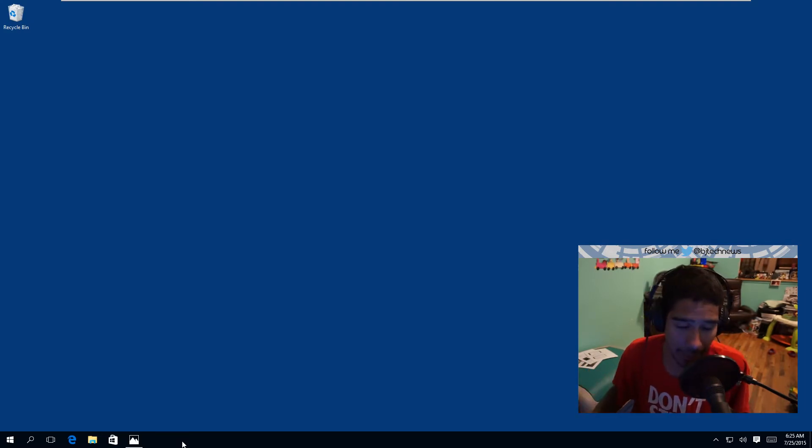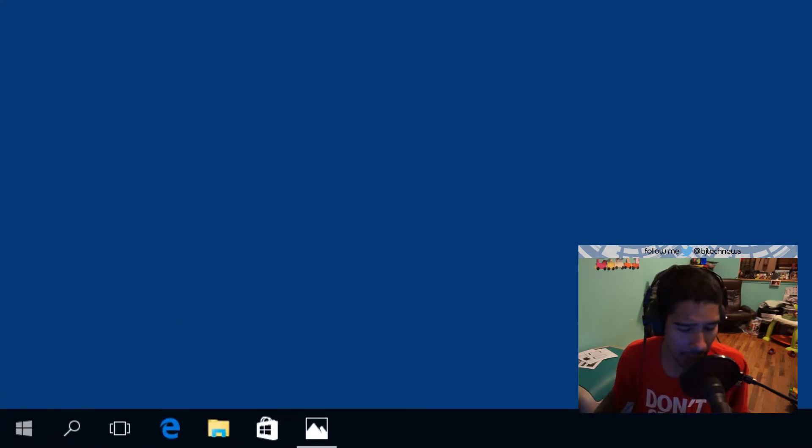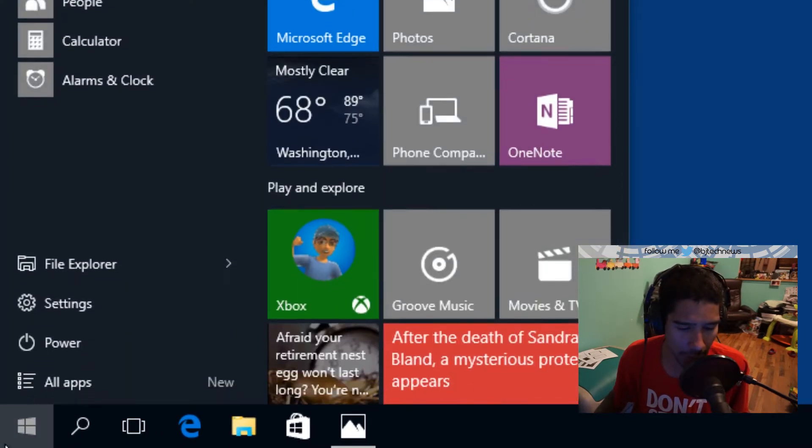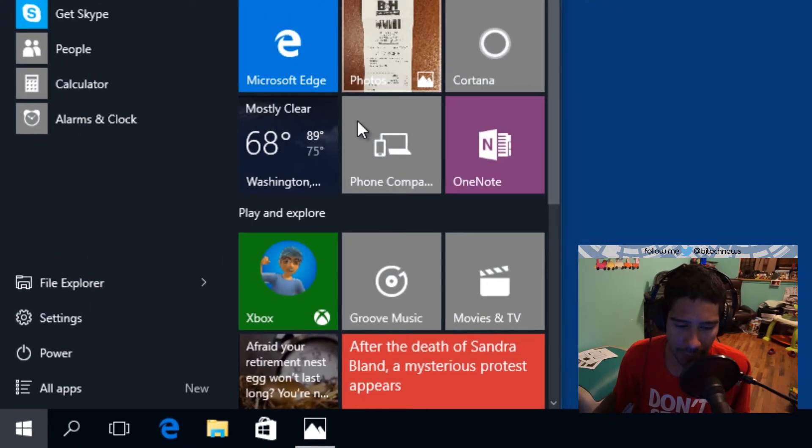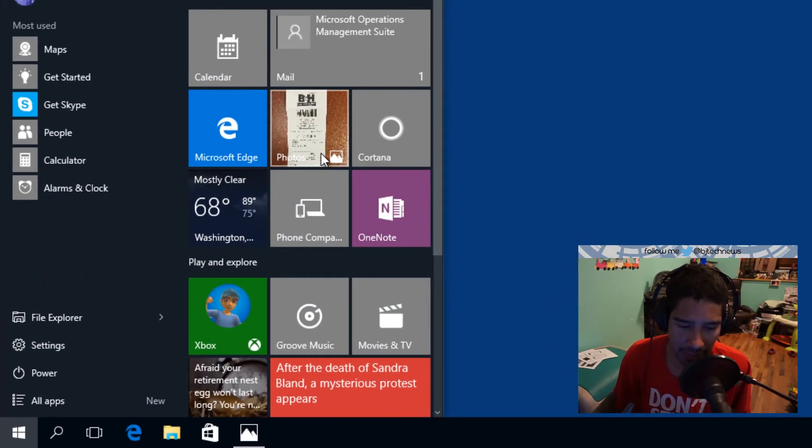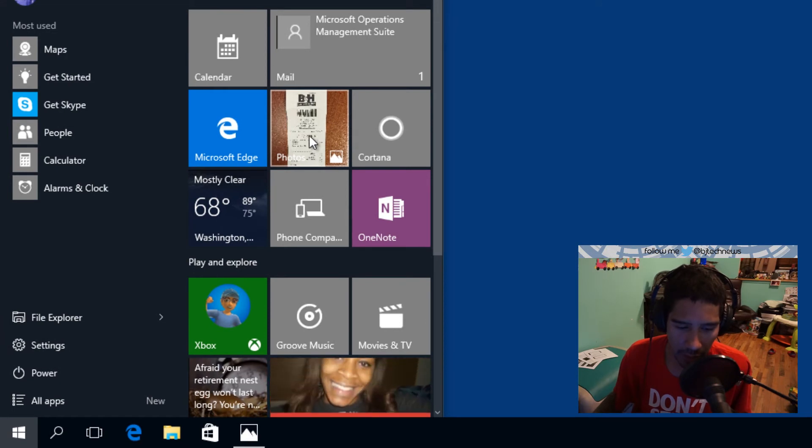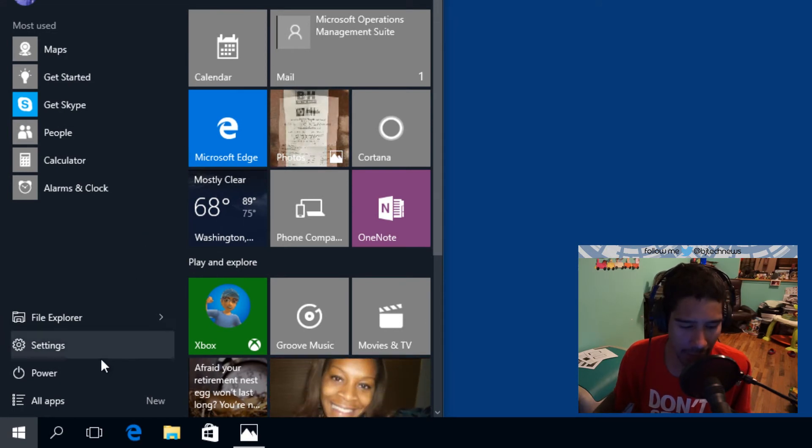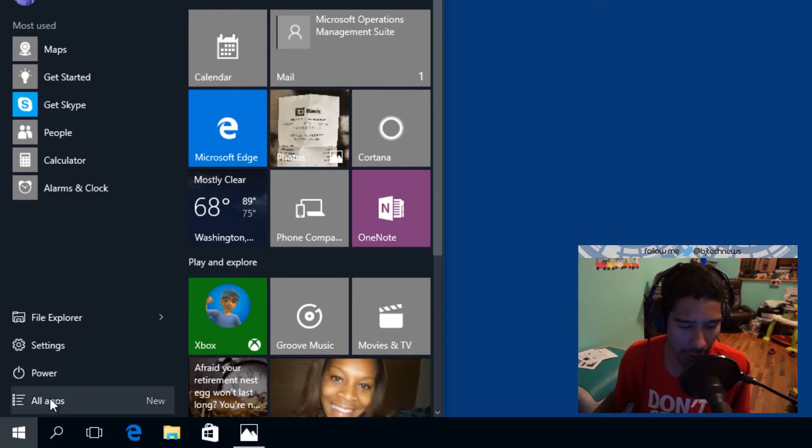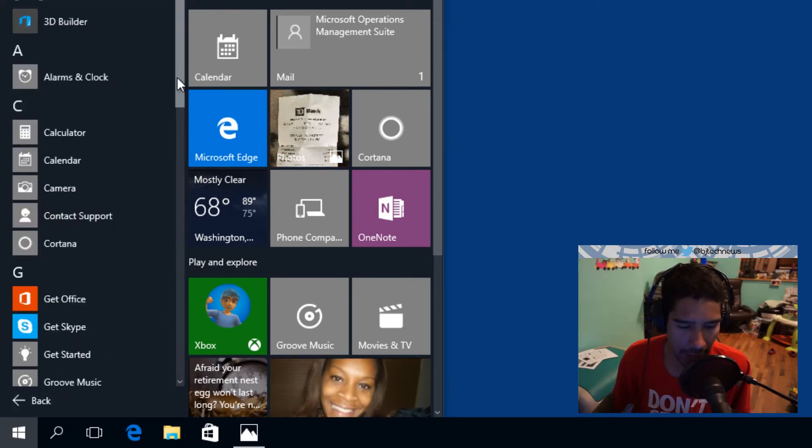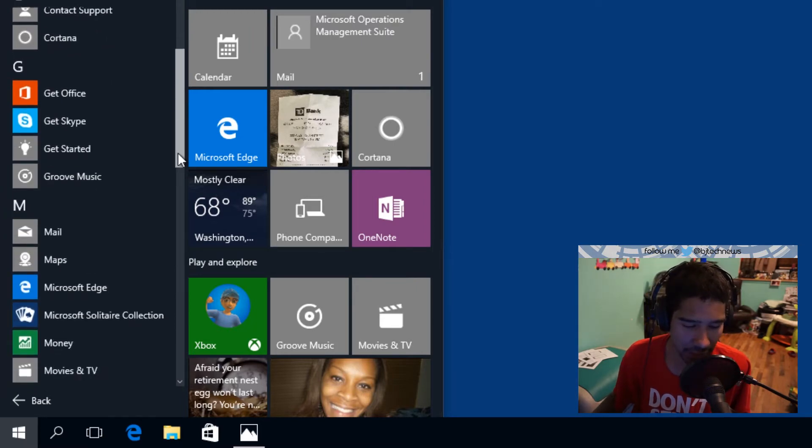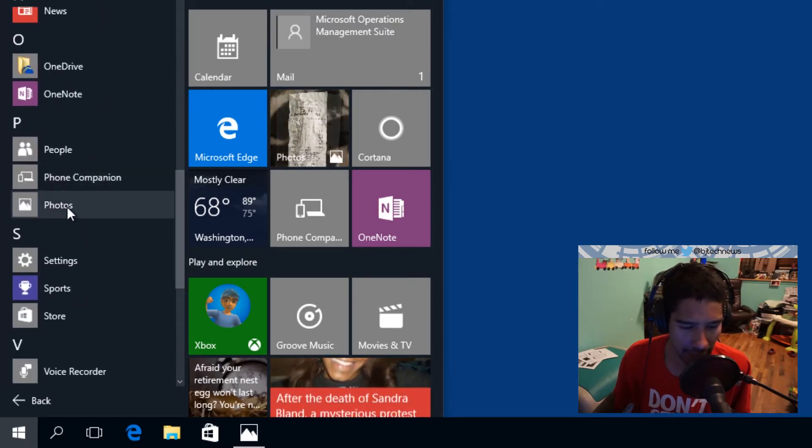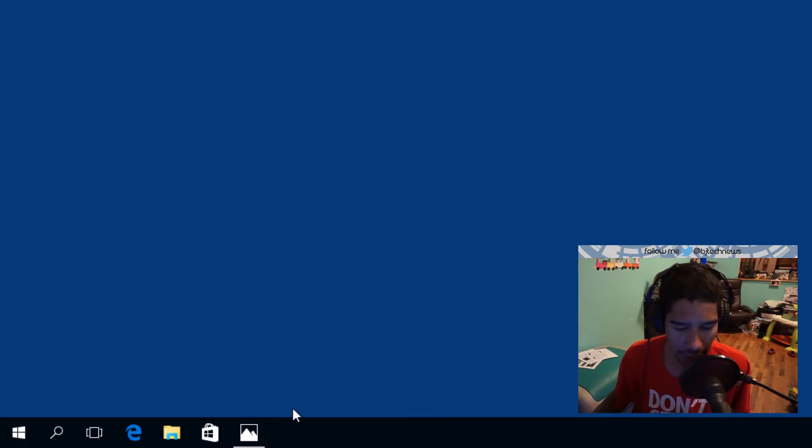So I'm going to show you guys how to disable that. Off the bat, you go to Start, and if you haven't tweaked this section, the Photo app is right there. If not, you can actually just go to All Apps, go into the P section, and just click on Photos.